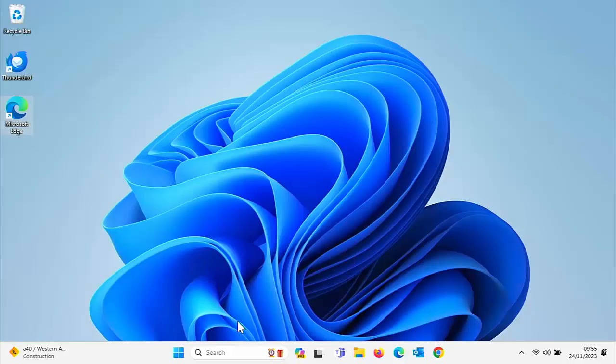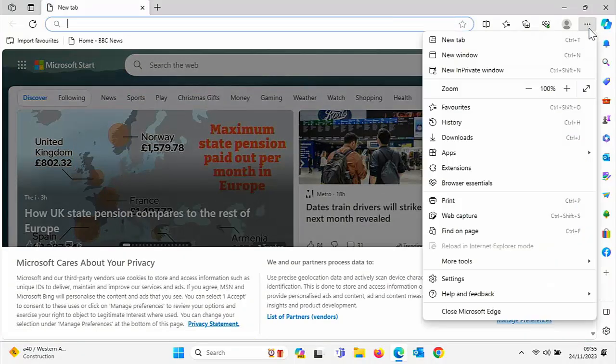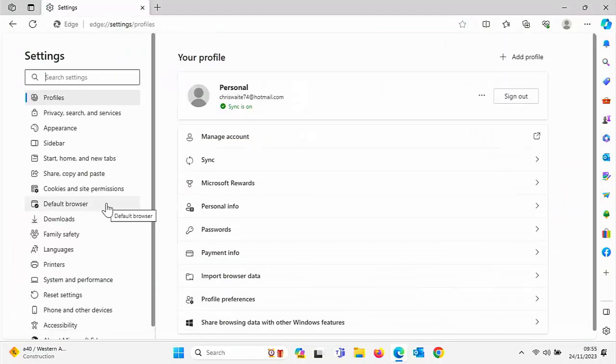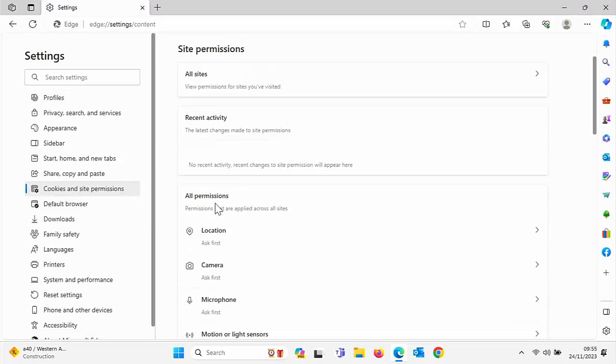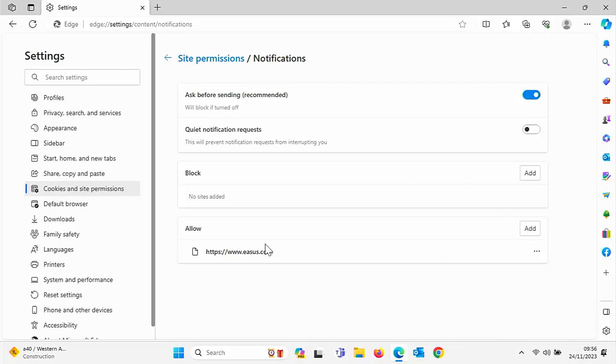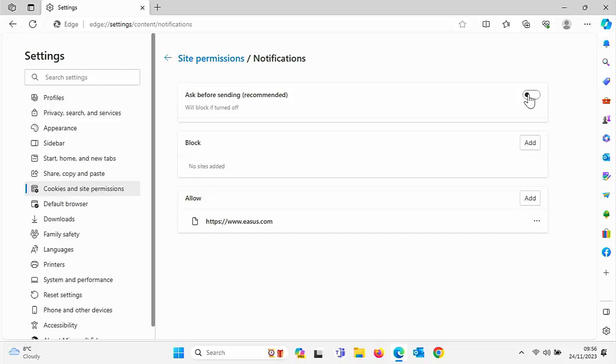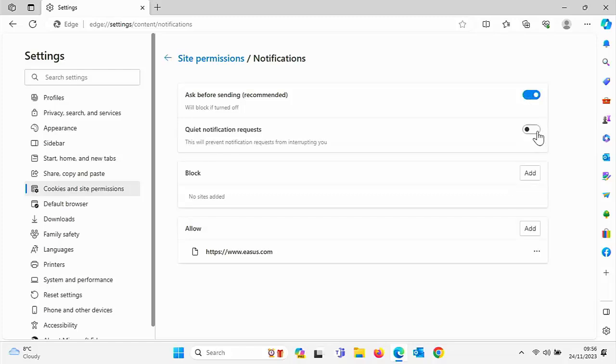And the same applies also for Edge as well. If you get the same problem in Edge, go into it, go into the three dots just over there, go into 'Settings,' and then on the left-hand side, look for 'Cookies and site permissions.' Then scroll down to 'Notifications' just down there, click on that, and here we've got a list of websites that have allowed notifications to pop up on the right-hand side. If we click on the three dots, we've got an option to block it there. Or if we want to turn off notifications all together, we can switch off that 'Ask before sending (recommended)'—it says there will block if turned off. Or we've got the option there of 'Quiet notification requests'—this will prevent requests from interrupting you.